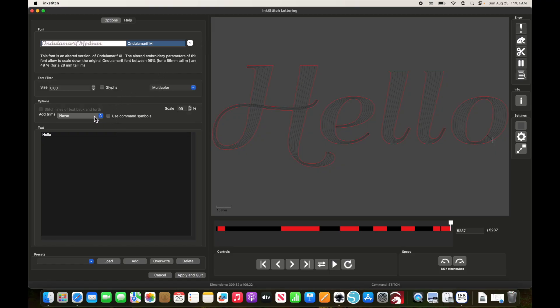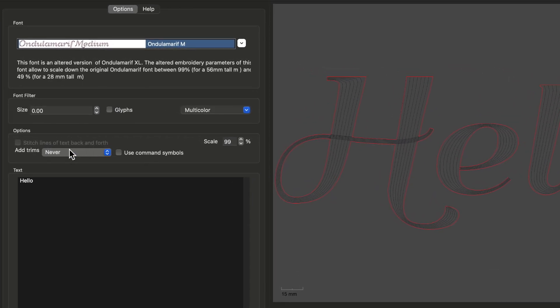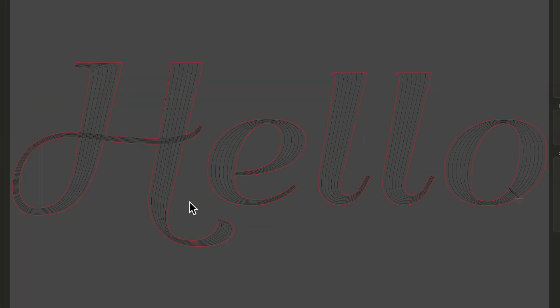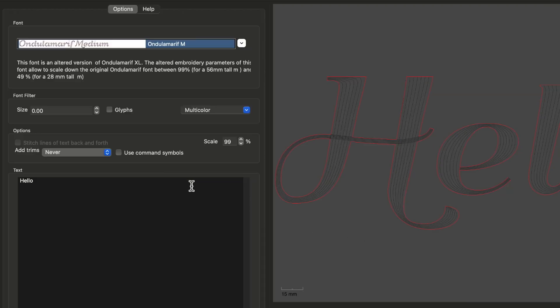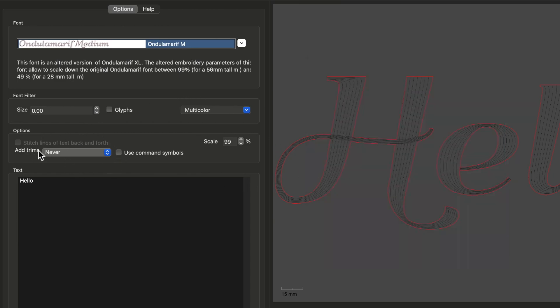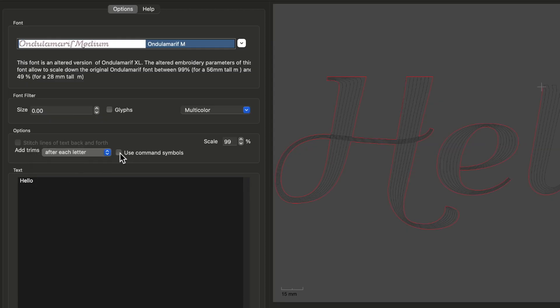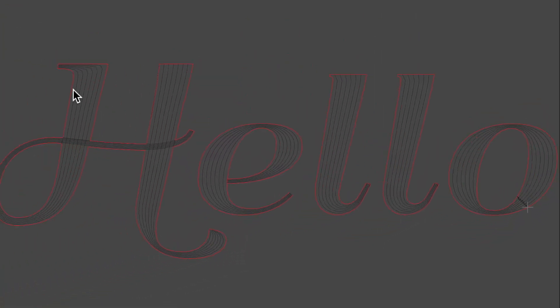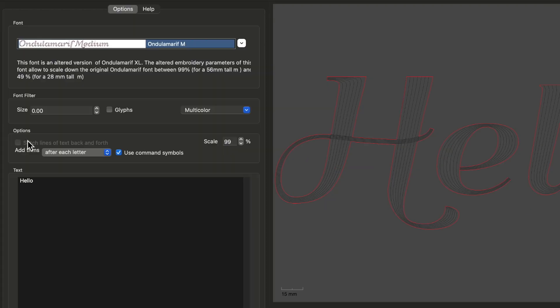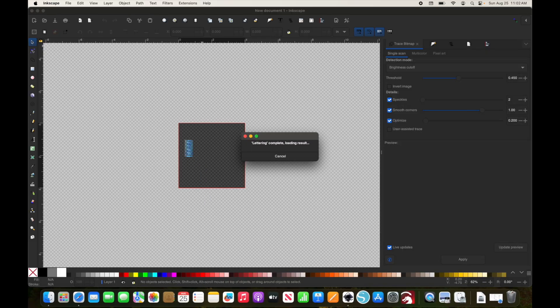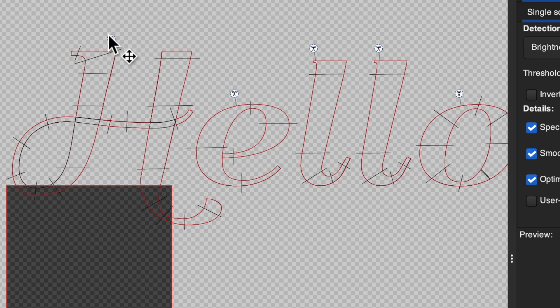The other great thing is they've added the ability to automatically add commands to your font before you export it out to your design. So in the past, you would have had to export your lettering and then added commands later in the commands extension. But now we can actually add our trims to each letter, word, or line as you see fit. And then you can use command symbols here as well. You could scale the font to different sizes here. So we can export this and you'll see now that it will come with its commands.